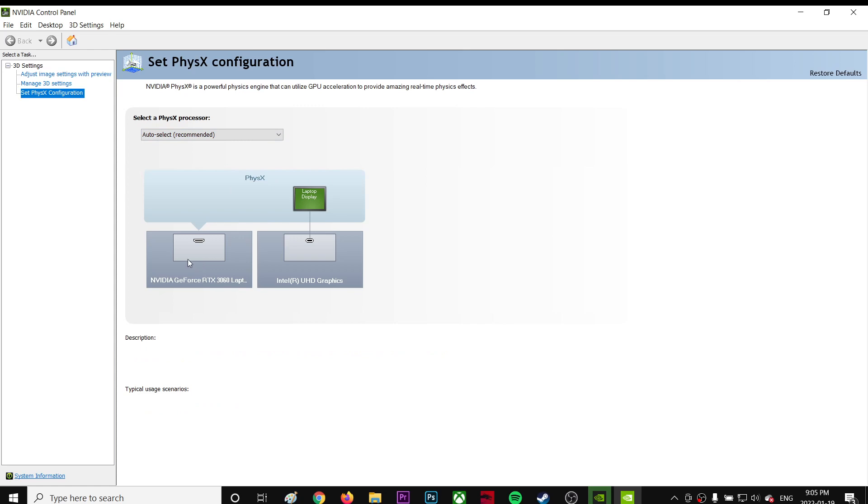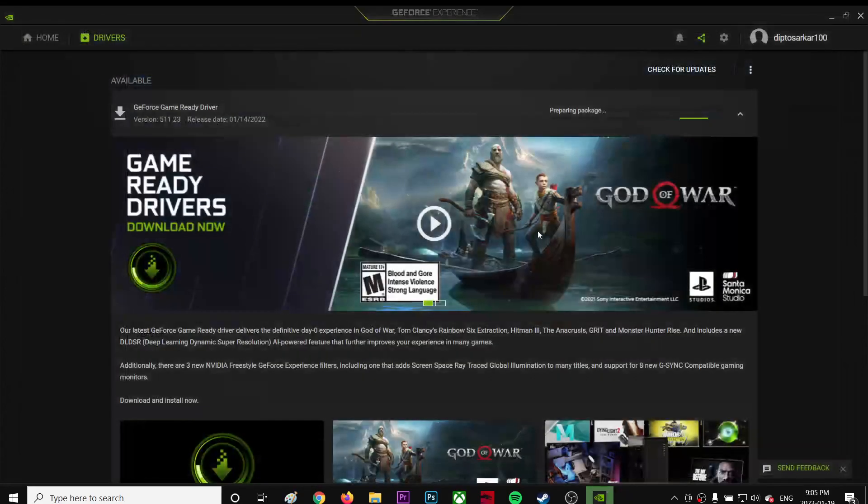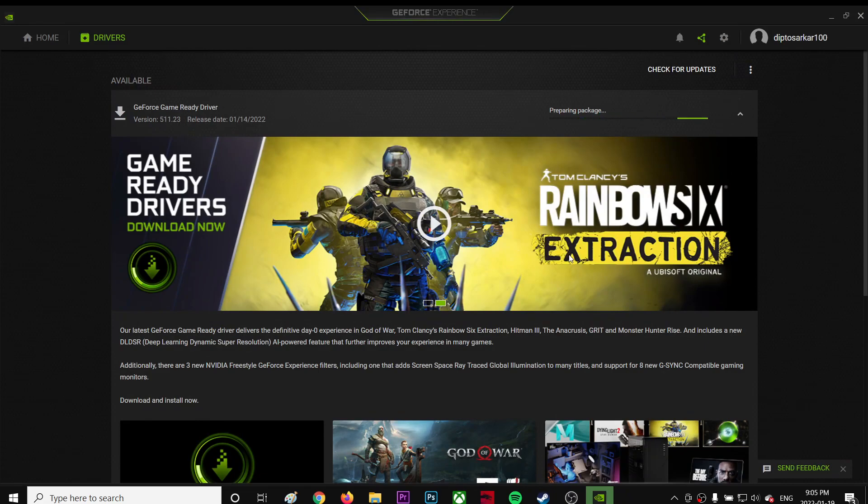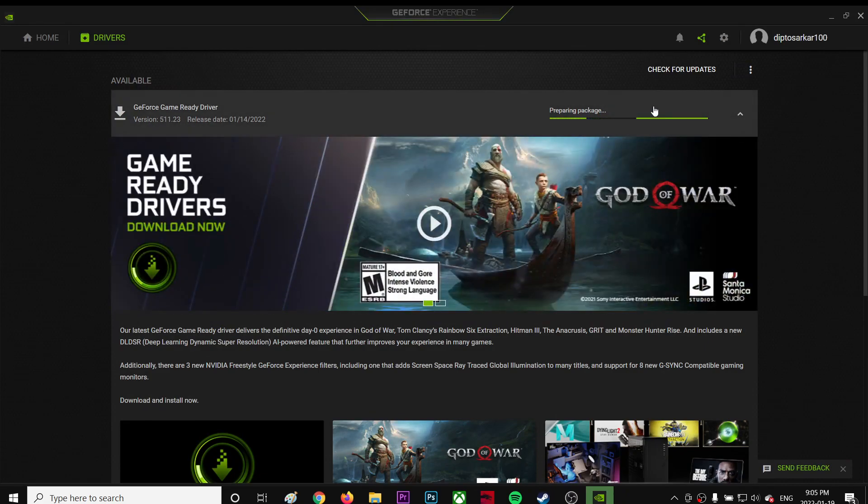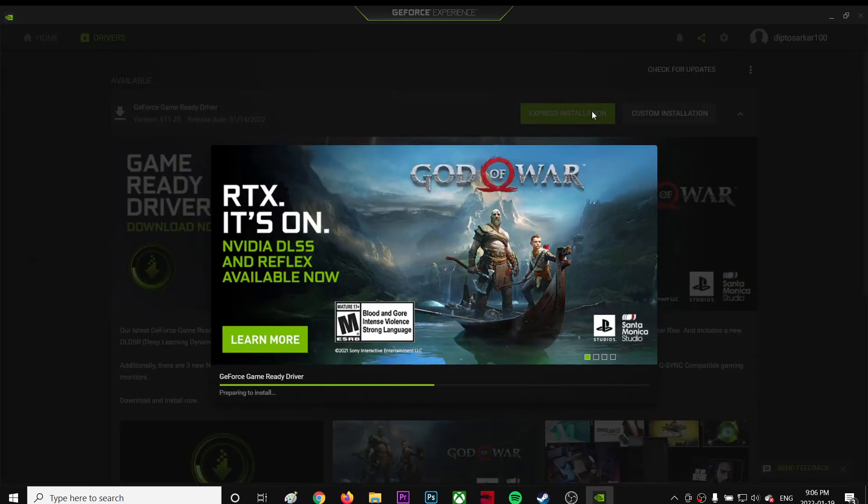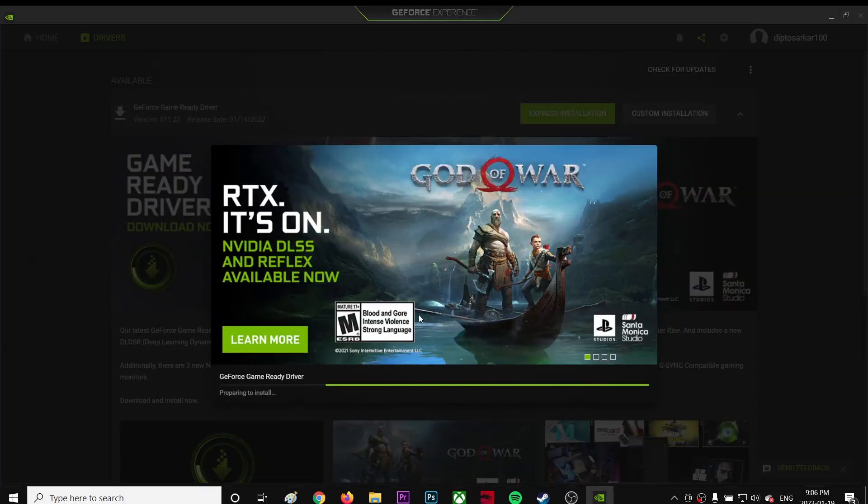So yeah, that's basically all you have to do for Nvidia users. I'm going to install it—express or custom, I kind of forget. I guess express, right?